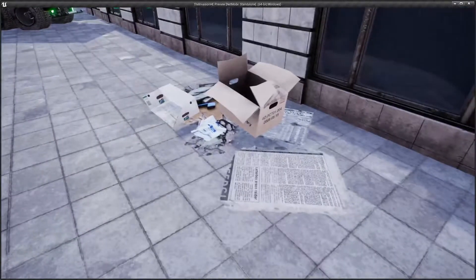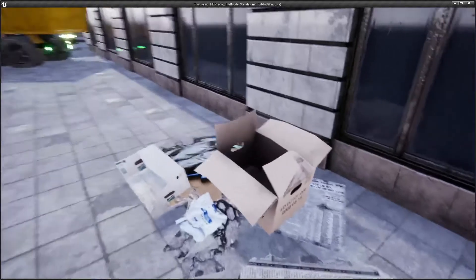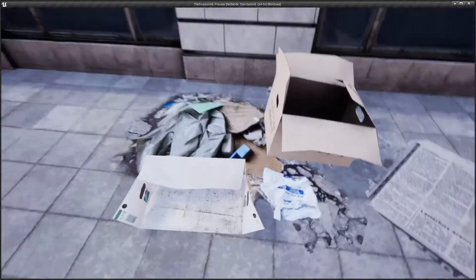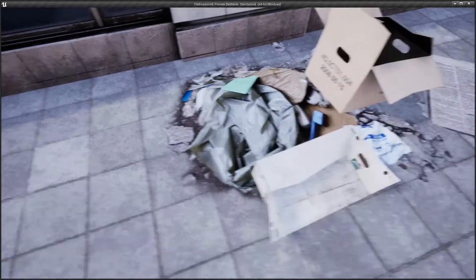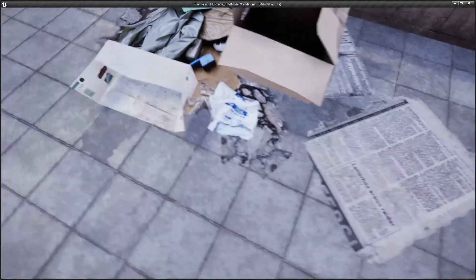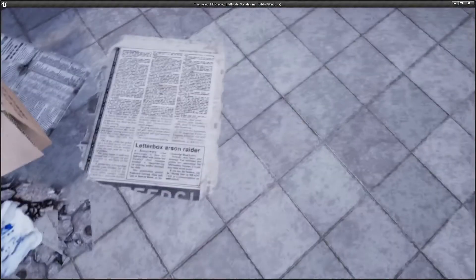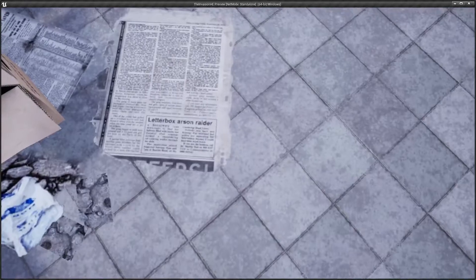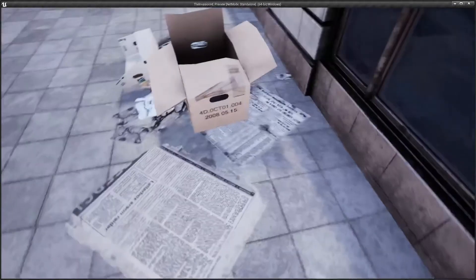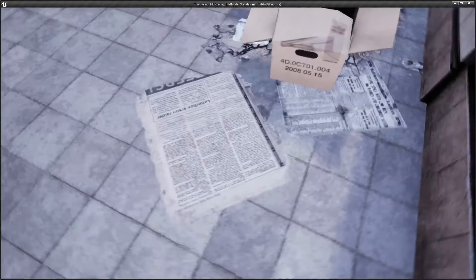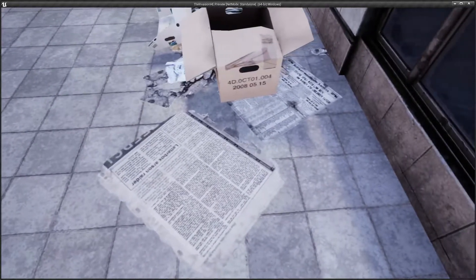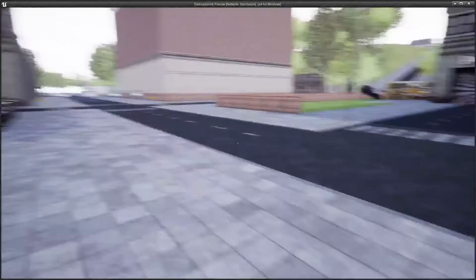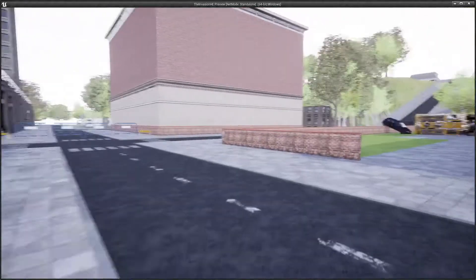Remember how in the last video I said I wasn't really doing much with adding random props? Well, I did this time. It looks pretty cool. I've got a newspaper. This is what the game came back. Letterboxd Arson Raider. I'll have to... oh, wow. I can't even go on the... okay. I'm gonna change the collision of that.